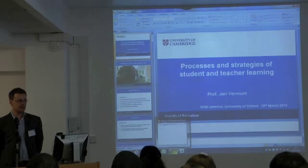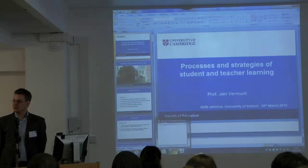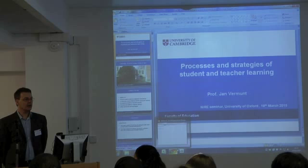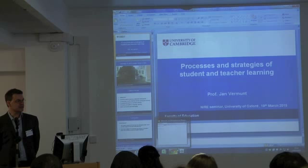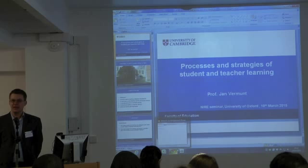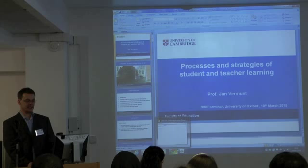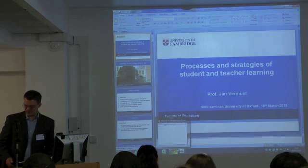Professor Jan Vermund at the University of Cambridge in the UK, prior to that a professor in the Netherlands who joined the UK two or three years ago. He is an eminent scholar studying learning and teaching processes and strategies, editor-in-chief of the Journal of Learning and Instruction. It's our pleasure to host him here today to enlighten us about processes and strategies of student and teacher learning.